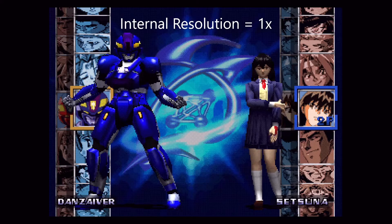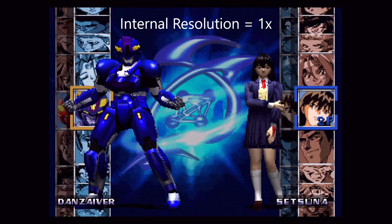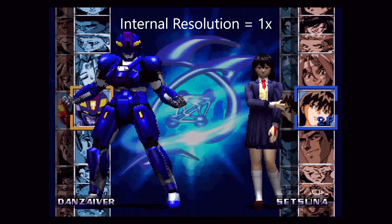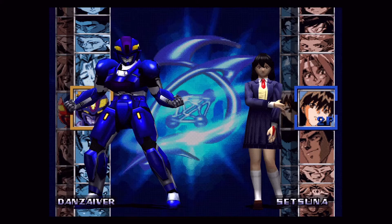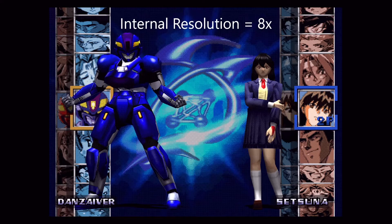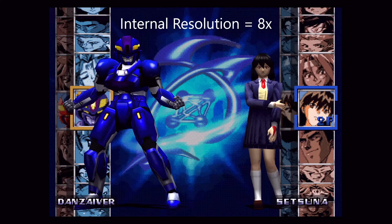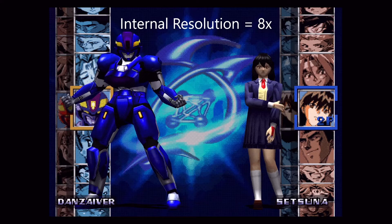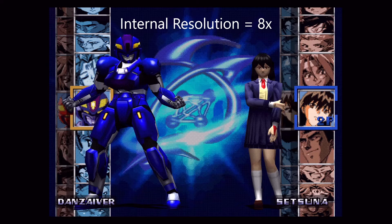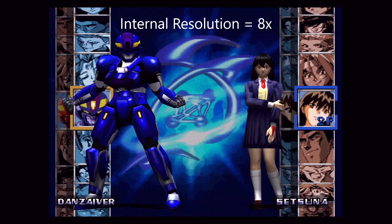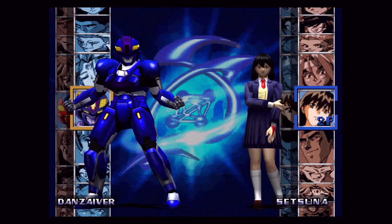First we will up the resolution to eight times. It's the most I can handle with my PC when combining with these other settings. As you can see, it drastically changes how defined the game is, but uncovers some noticeable graphical glitches. We will fix that as we go through our settings.